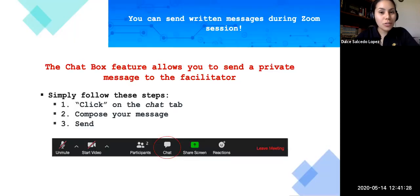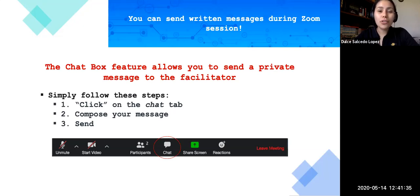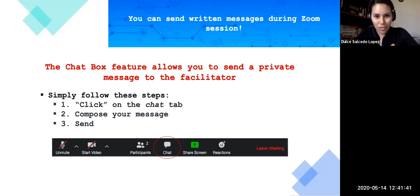If during your Zoom session you're having trouble hearing others and talking to them, and also if you're unable to join phone audio, the good news is you have a chat box and you can send written messages during your Zoom session.